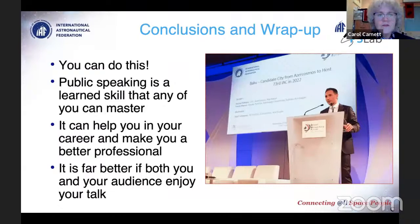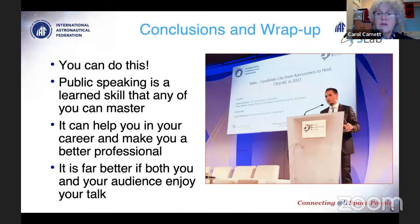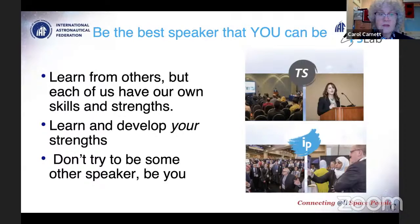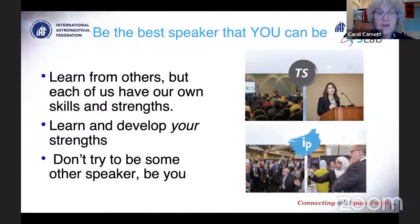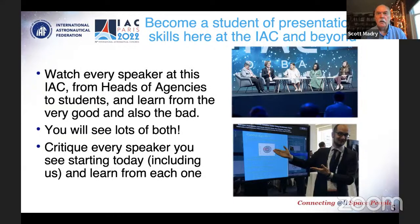You can do this — we know you can. Public speaking is a learned skill and anybody can master it. It will help you in your career because you'll be presenting a lot throughout your life, and it's far better if both you and your audience can really enjoy your talk. You can learn from other people, but we all have our own skills and strengths. Watch yourself on video — see where your strengths are, see things you want to change, and make those your own.